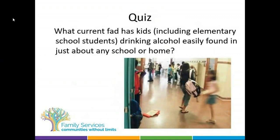We're going to look at some trends and fads. Here's a question — what current fad has kids, including elementary school students, drinking alcohol easily found in just about any school or home? You can post your answer in the chat.